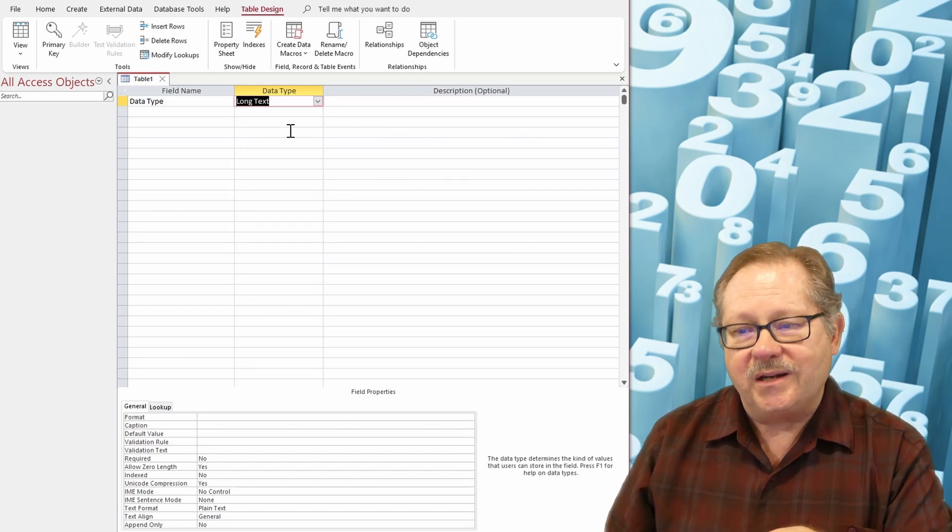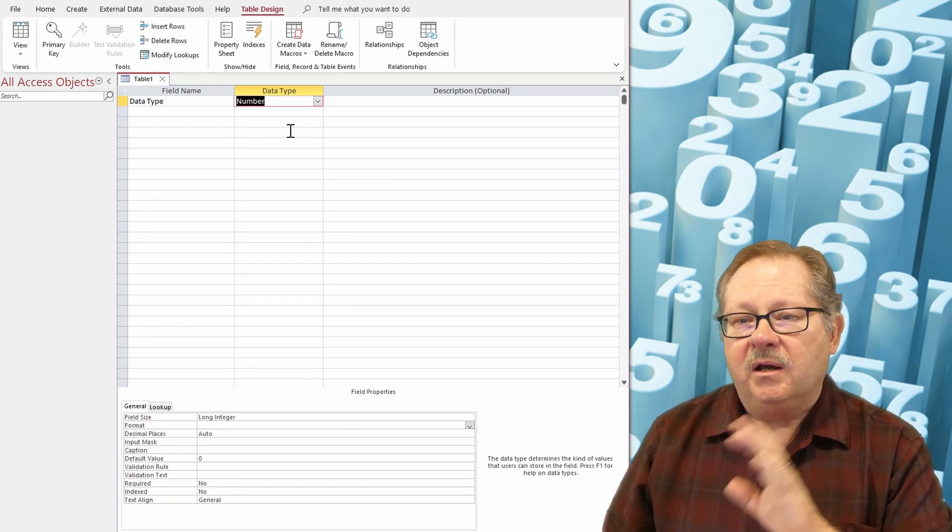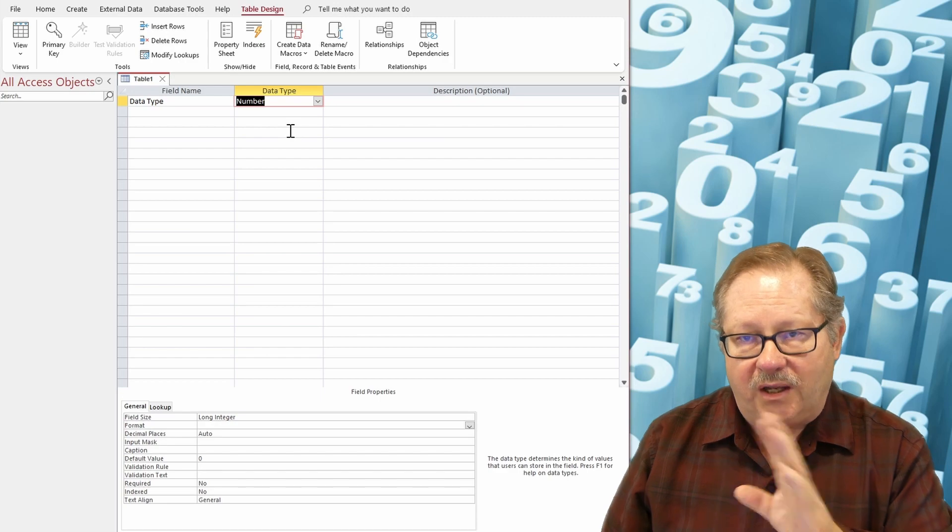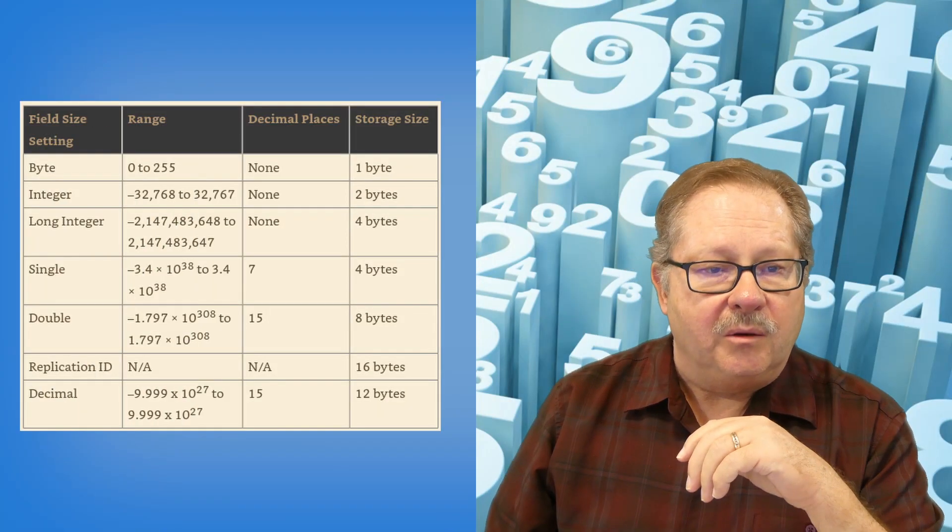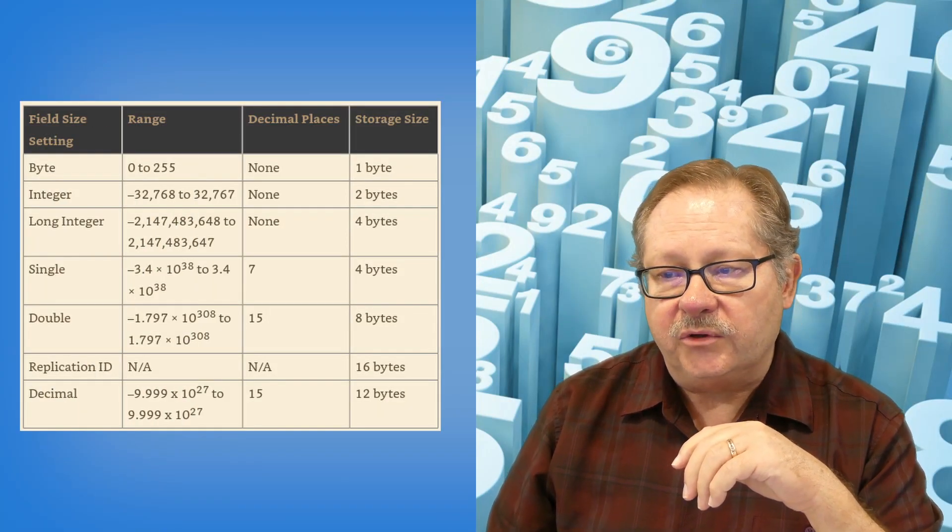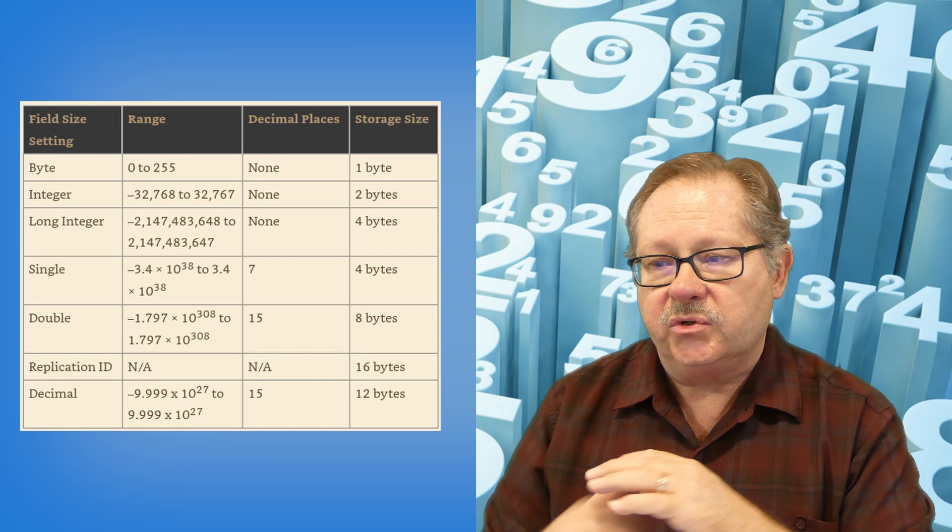So the next one is a number. Now, a number isn't just any old number. Well, numbers actually have quite a few different values.